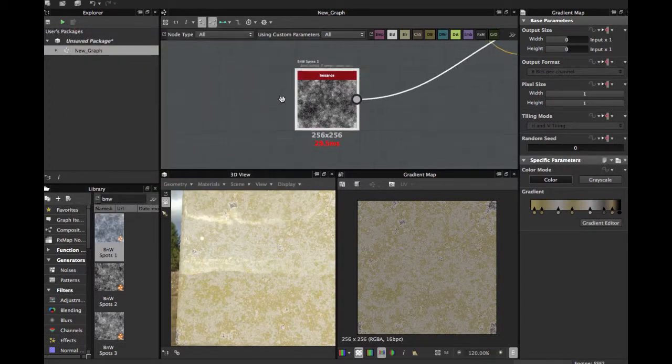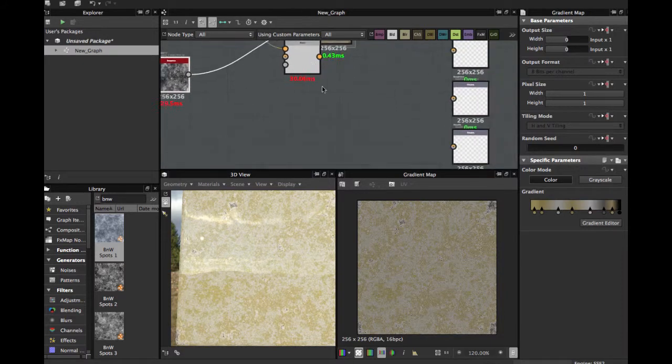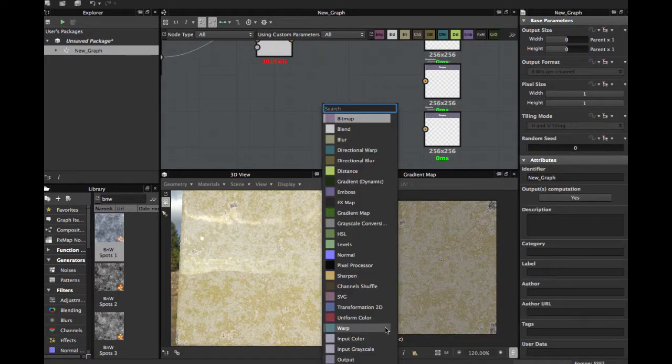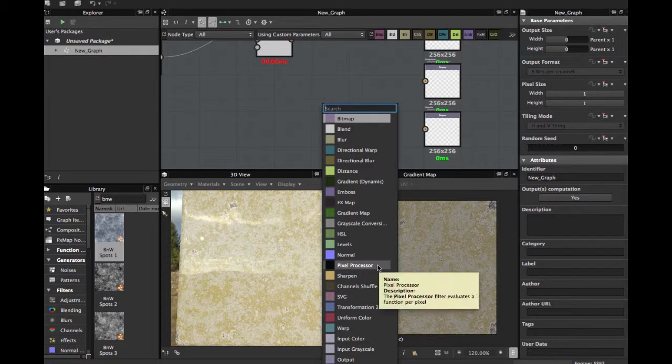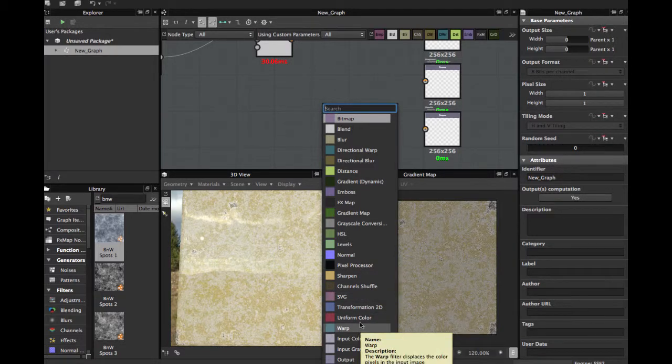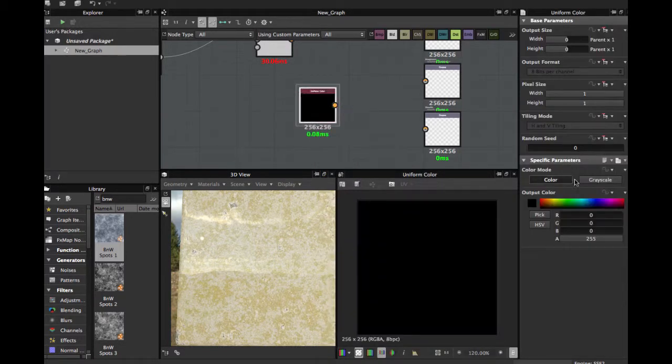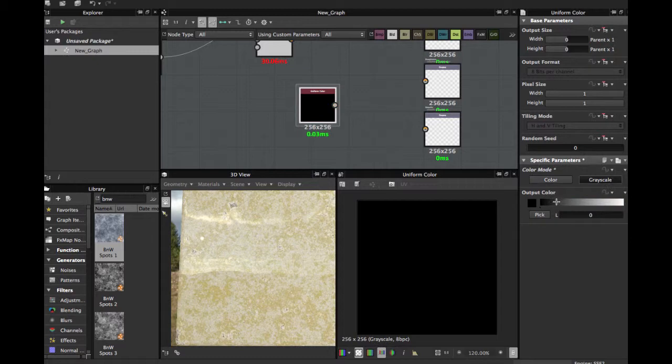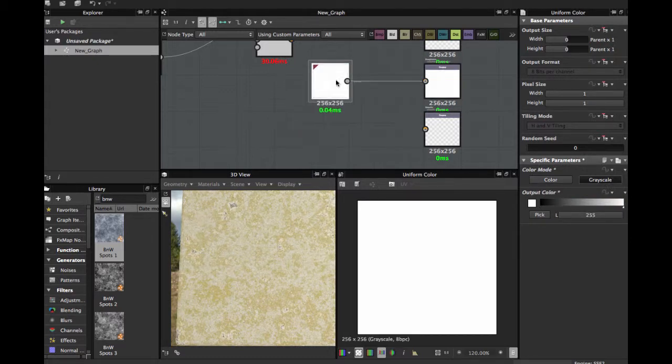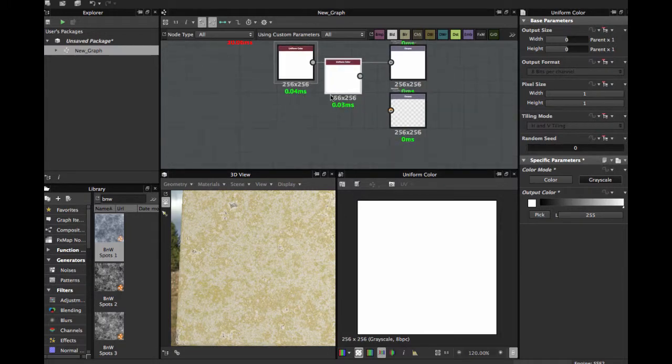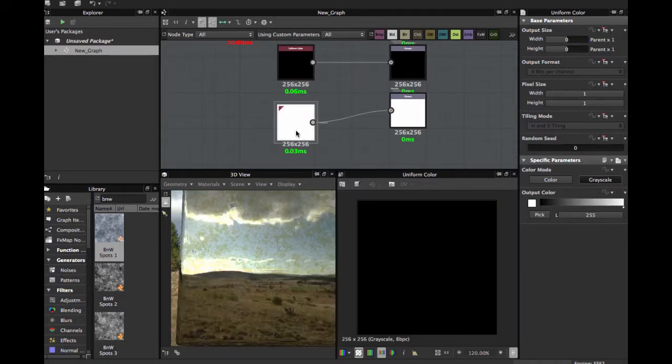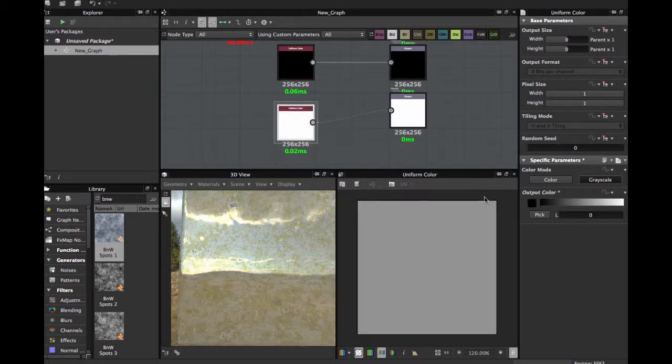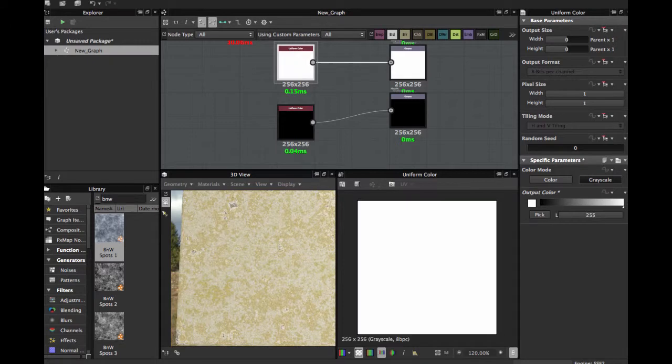Here we have, let me put white color in the roughness for a better view. Uniform color. Remember, white is all roughness, and we're going to add dark in the metallic.